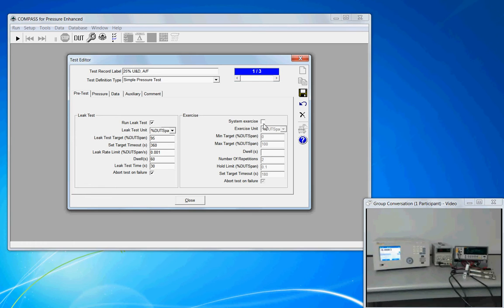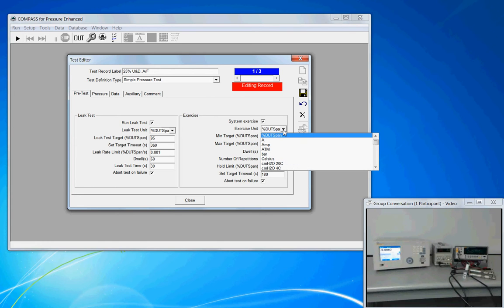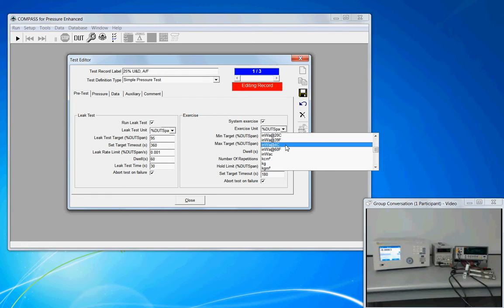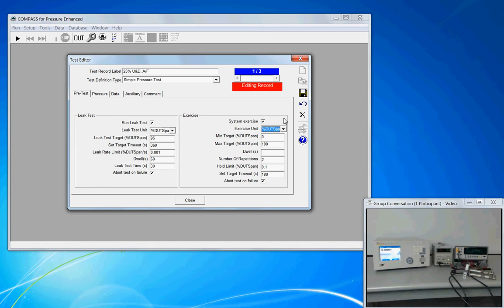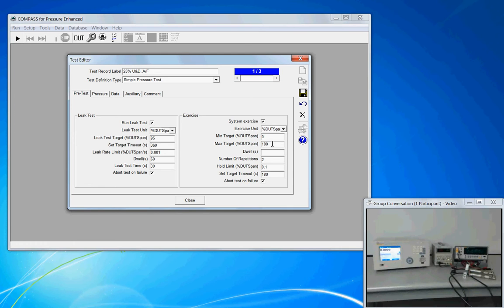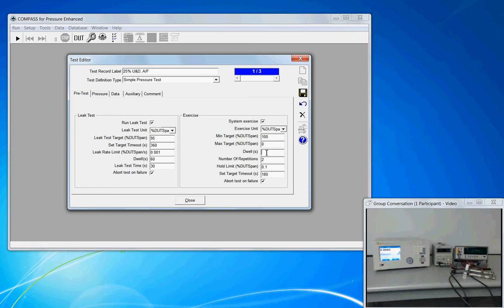We can go over to the Exercise menu and turn on this feature. And again, the exercise units like we had in the leak test are percent of DUT span or you can change it to an actual pressure value. The convenience of percent DUT span is by the time COMPASS gets to executing on the test definition, it already knows what's going to be calibrated and its full scale. And so by keeping the unit of measure percent DUT span, it allows us to keep the test description very generic, applicable to a wide variety of DUTs. So your min and max target values can start at 0 and cycle up to 100% of DUT span or you can start high and sweep low.